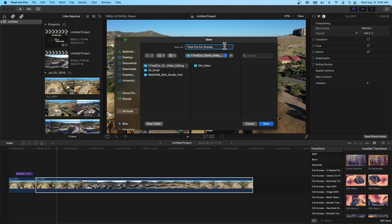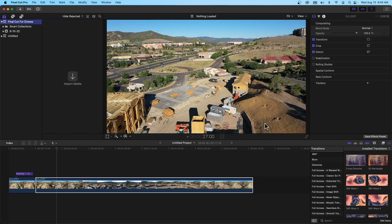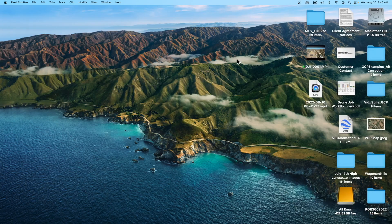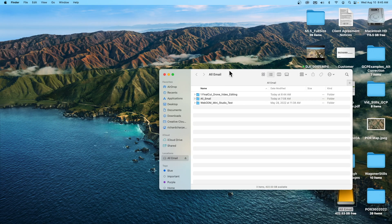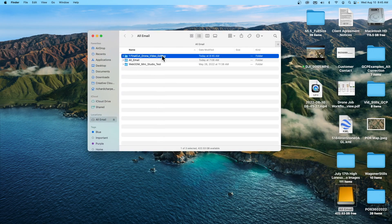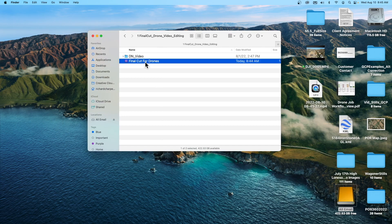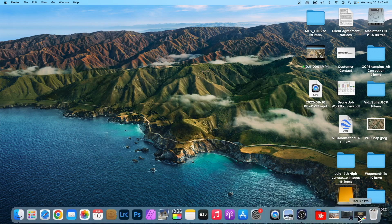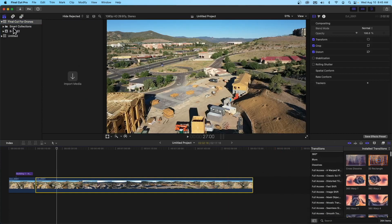We're going to call this library 'Final Cut for Drones.' If we go over to the SSD drive afterward, we should find that library there. We've given it a name, put a location where it's going to live — 'Final Cut for Drones' on this external drive. I'll go ahead and hit Save, and there we go — there is our Final Cut library. Going forward in this training series, we're going to be utilizing this library.